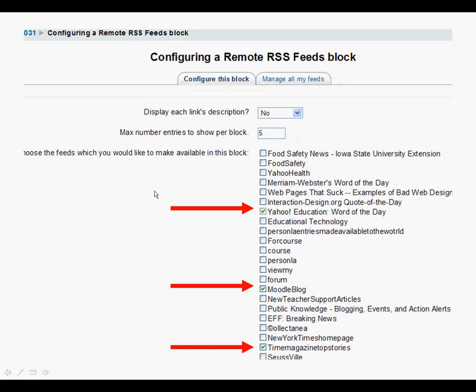And you can also choose the feeds which you would like to make available in this block. Moodle automatically gives you a selection of popular feeds or feeds that you've used for other blocks or other Moodle websites and just click on the links for that.